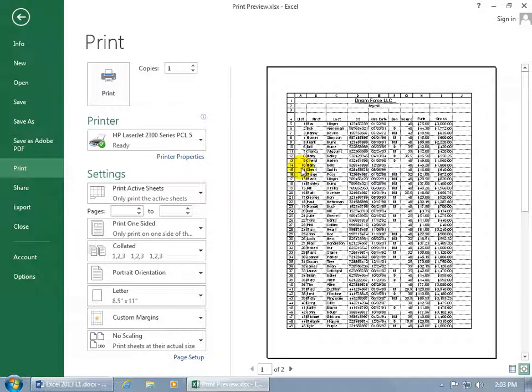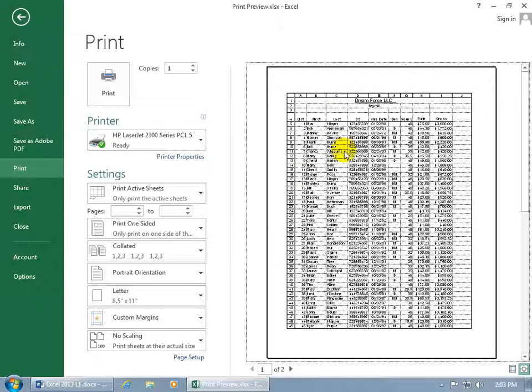There we go—because we checked the boxes to include the row headers and the column headers here, and also the grid lines. It doesn't look too bad.